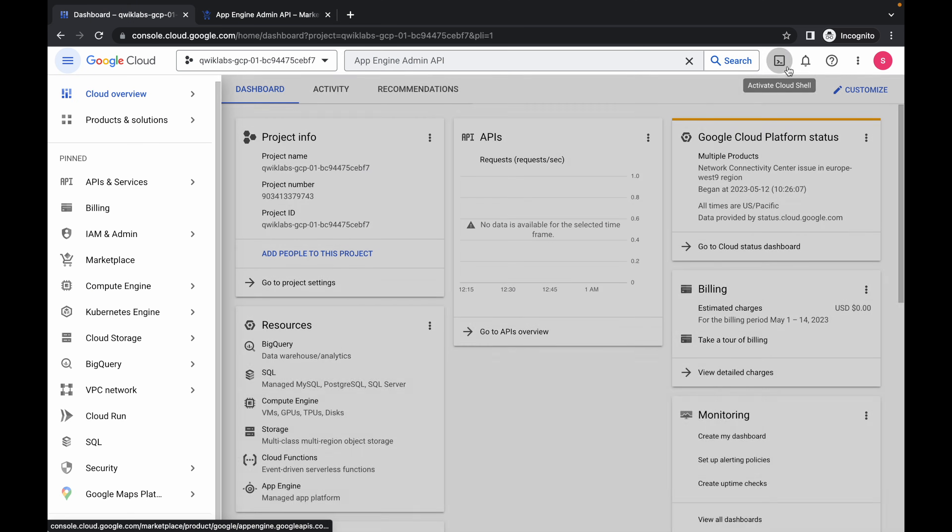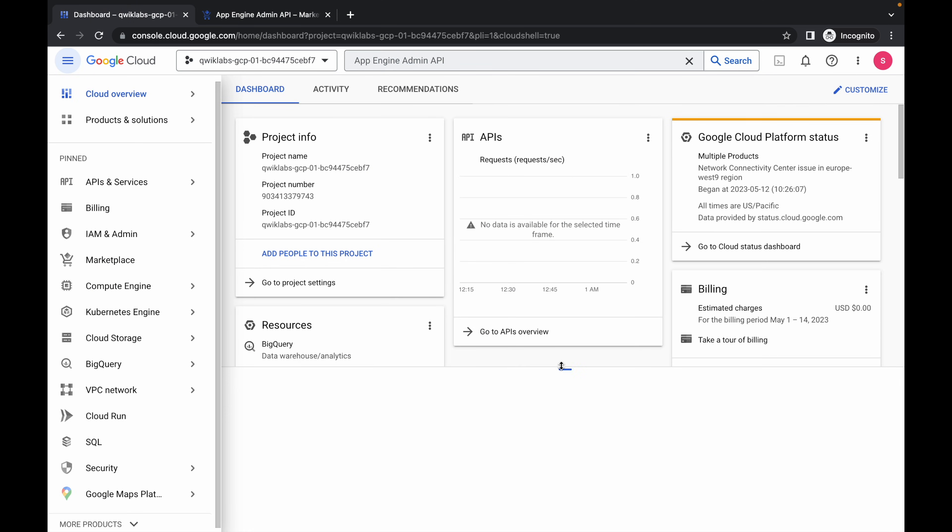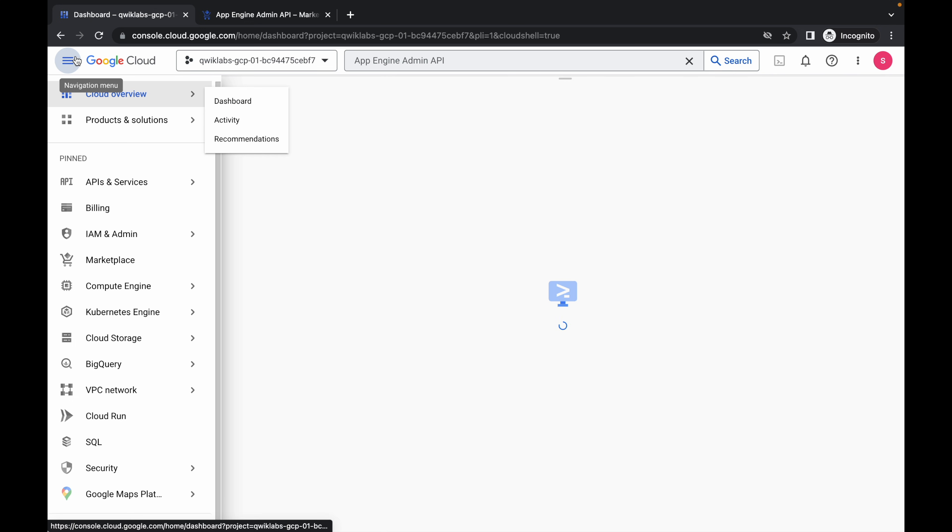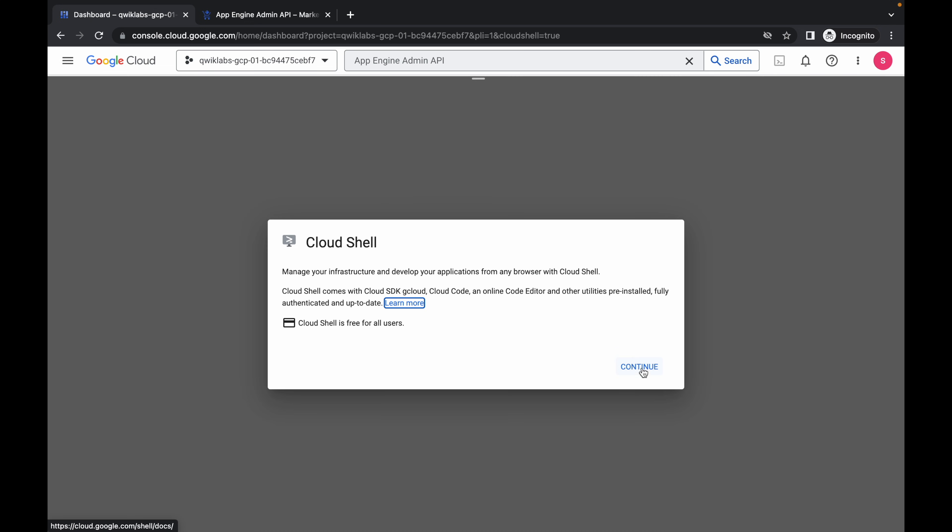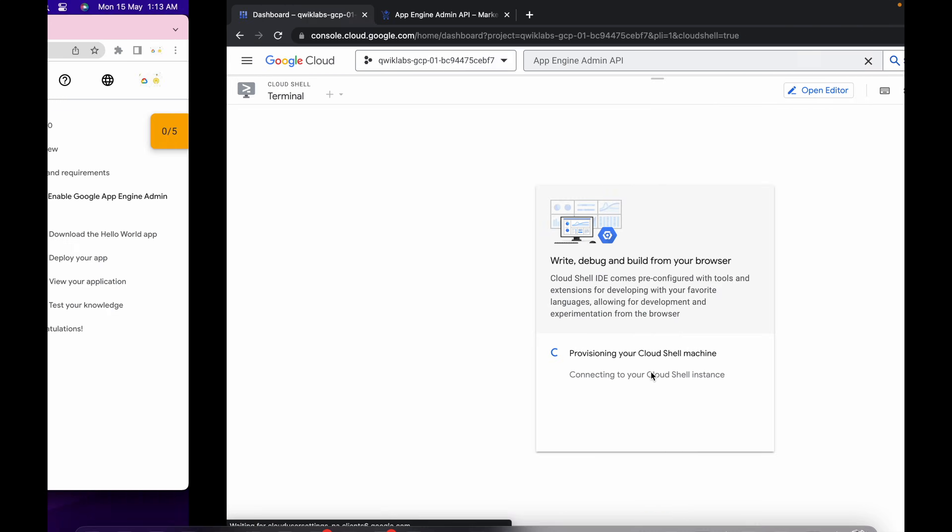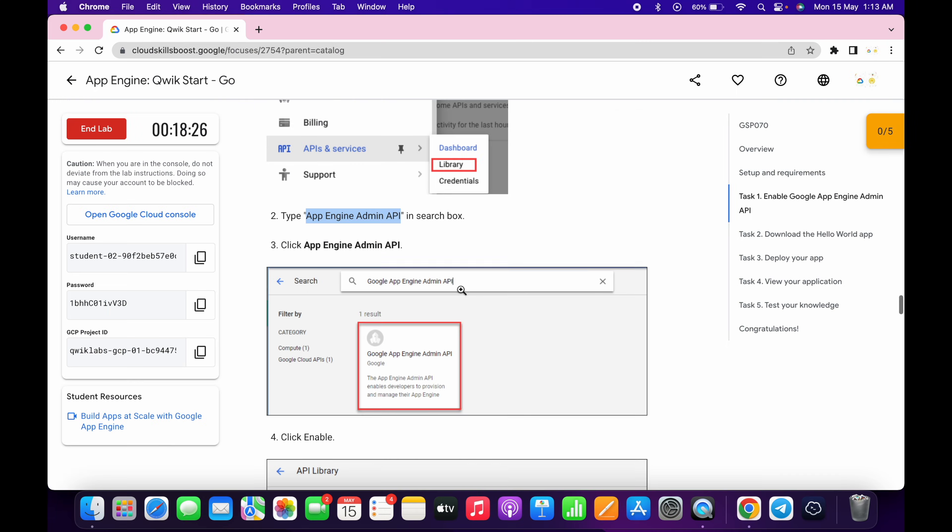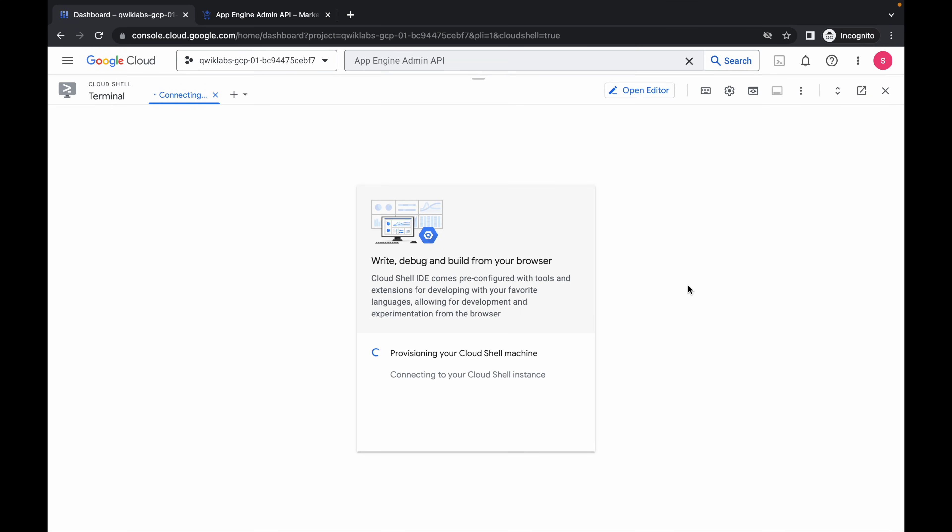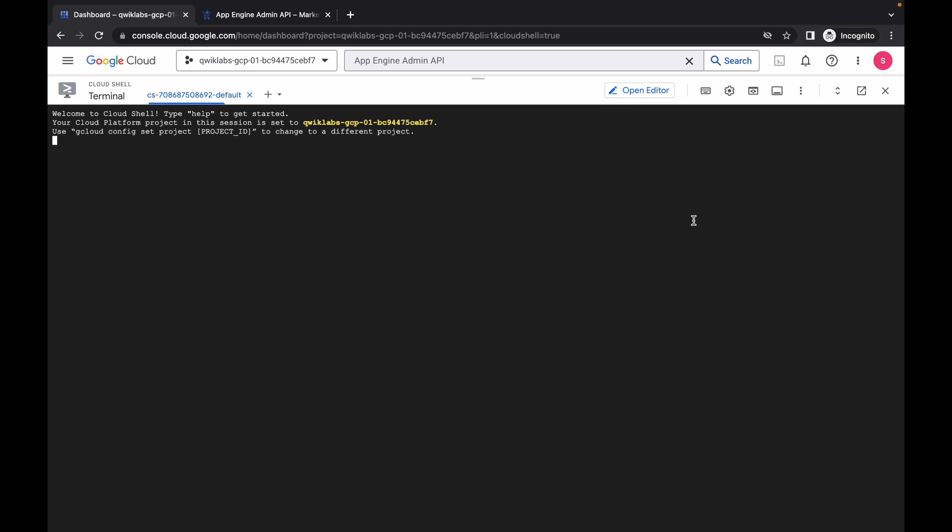Now just activate your Cloud Shell. It will take a couple of seconds, so just wait for that and click on continue. Now just simply scroll down and copy this first command of task number two. Now run the first command.